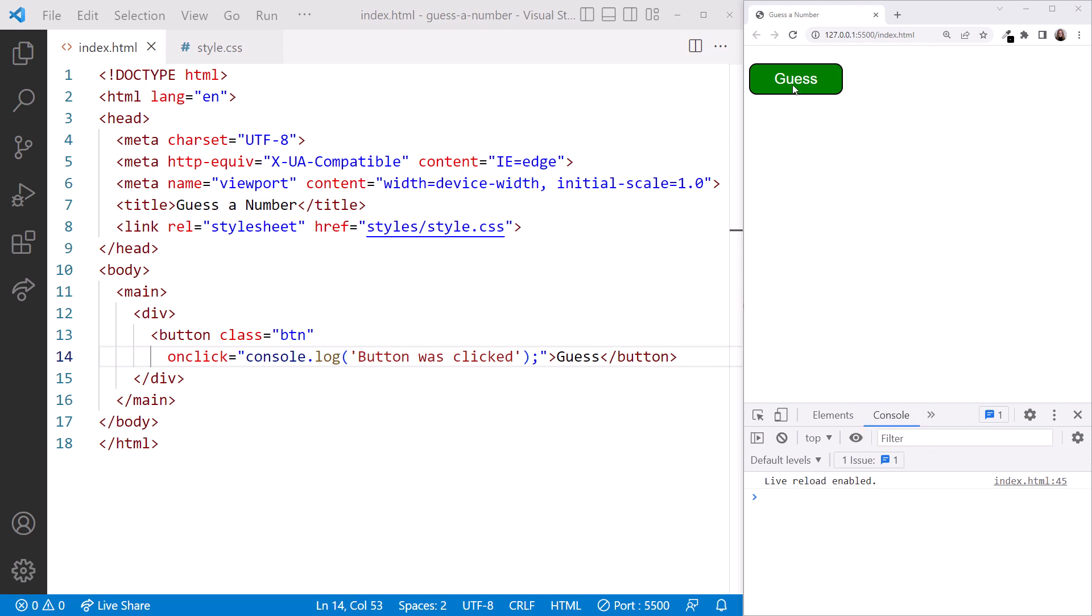Let's click the button and our message appears in the console. Yay! We just wrote our first line of JavaScript for this website. Notice as we click the button again, the console increments a counter here instead of redisplaying the message.